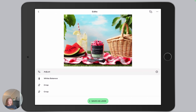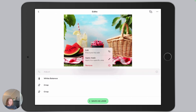With an edit selected, you'll notice three little dots on the left side. If I hold that down, we have three options: we have an option to edit that specific edit, an option to apply a mask — which we'll talk about in a minute — or we can delete the edit.